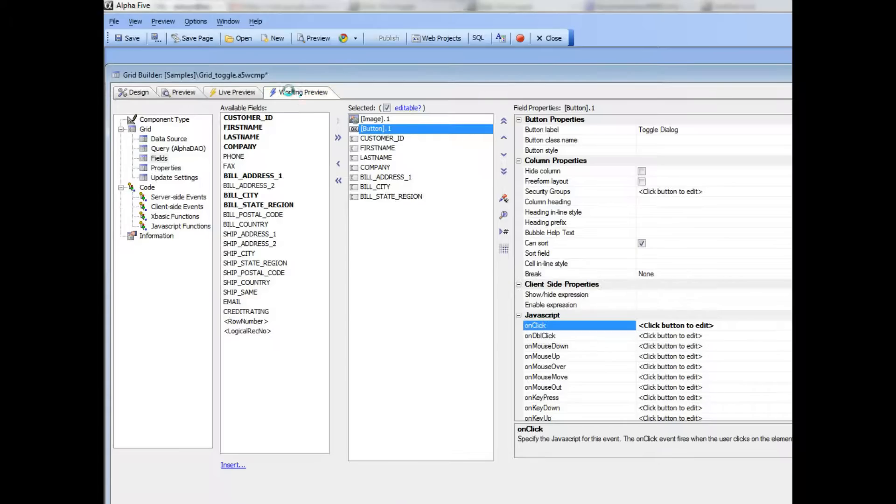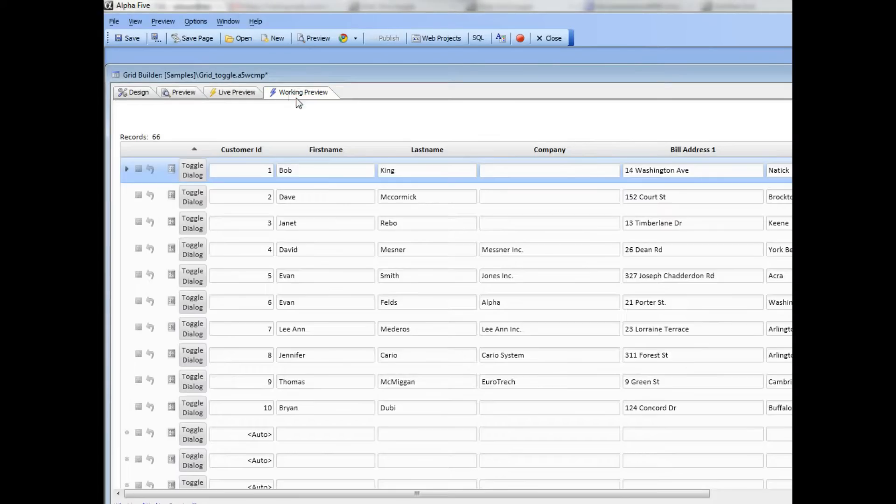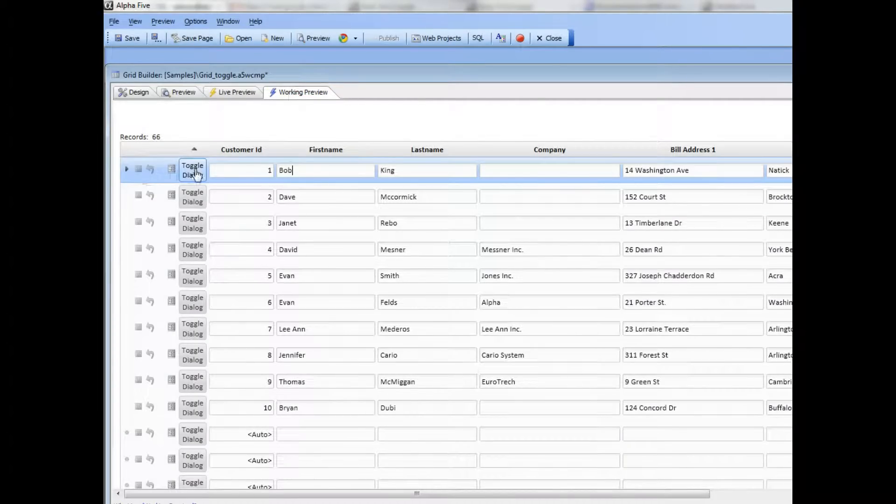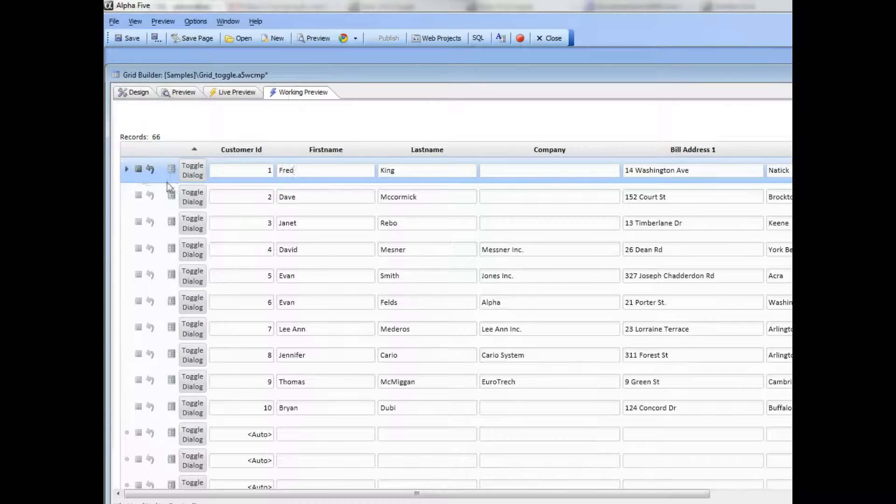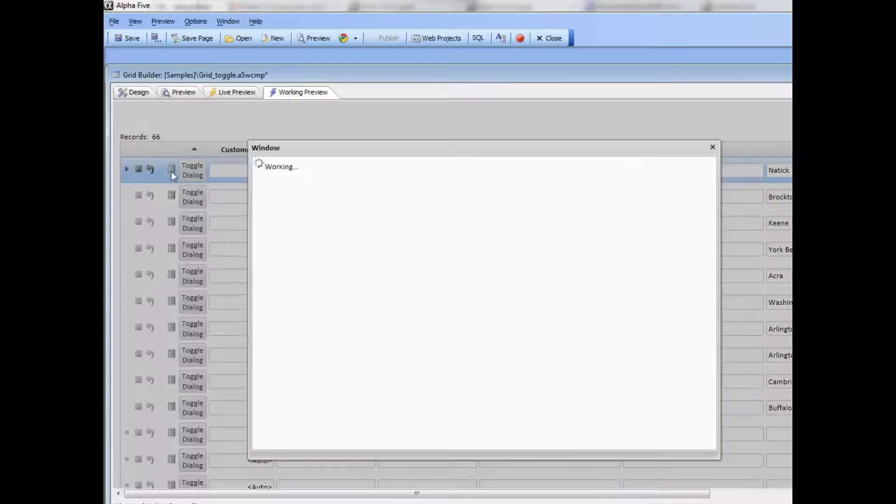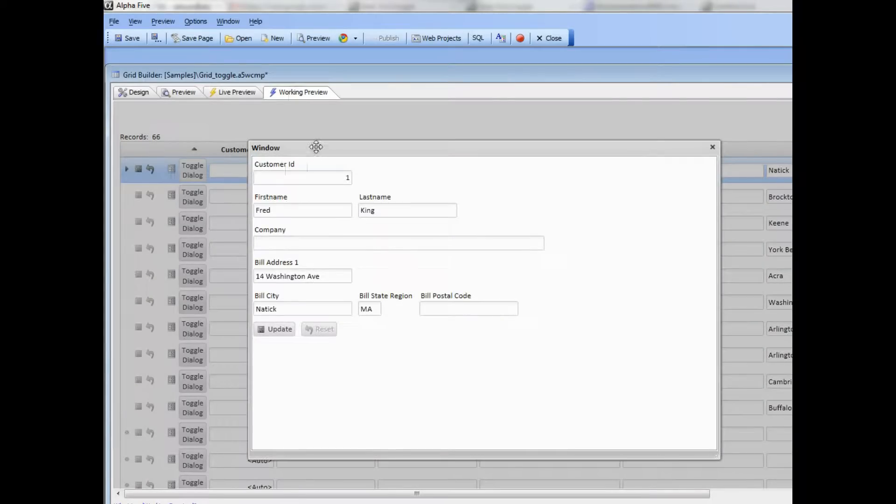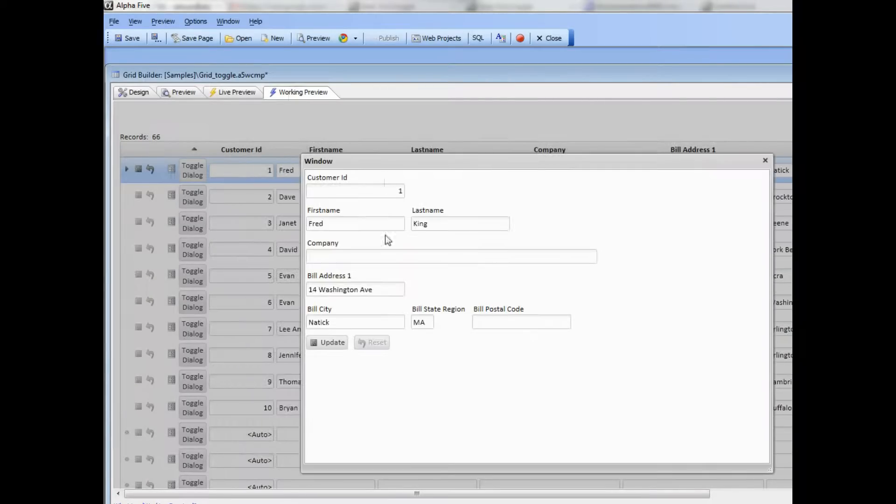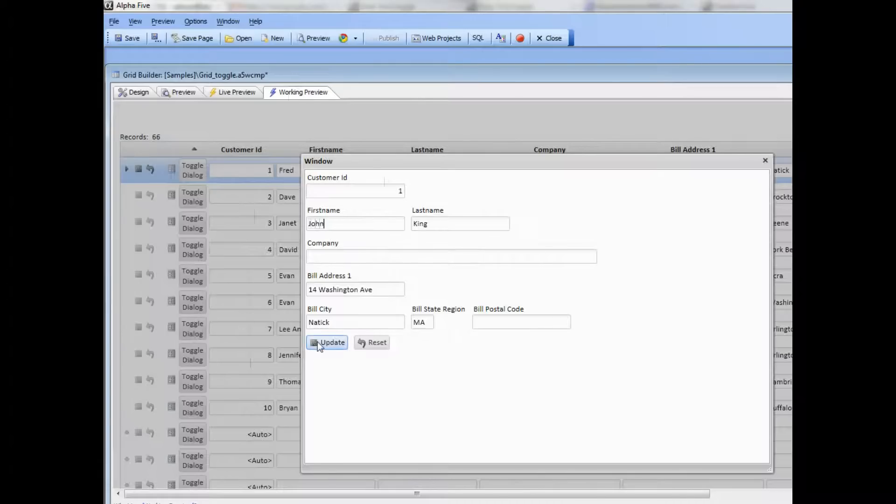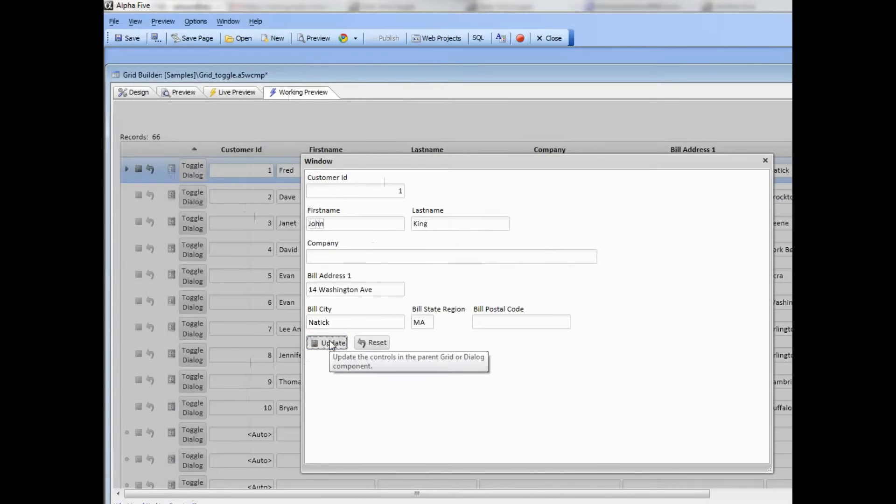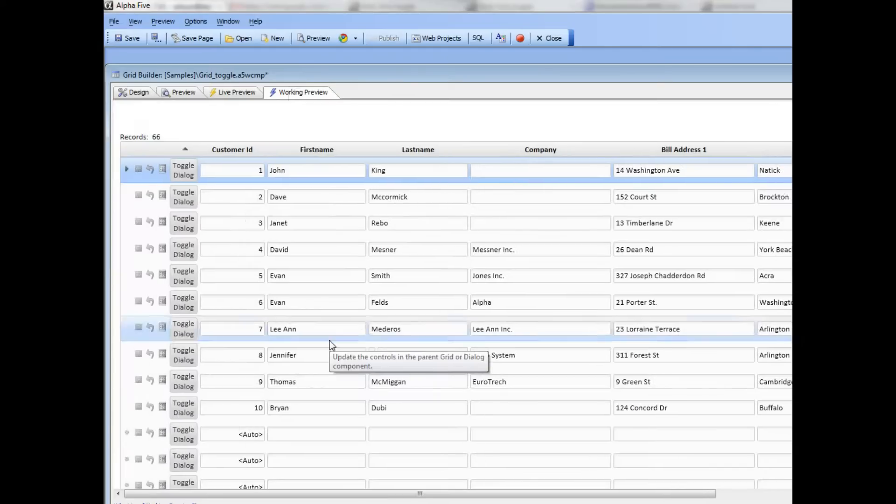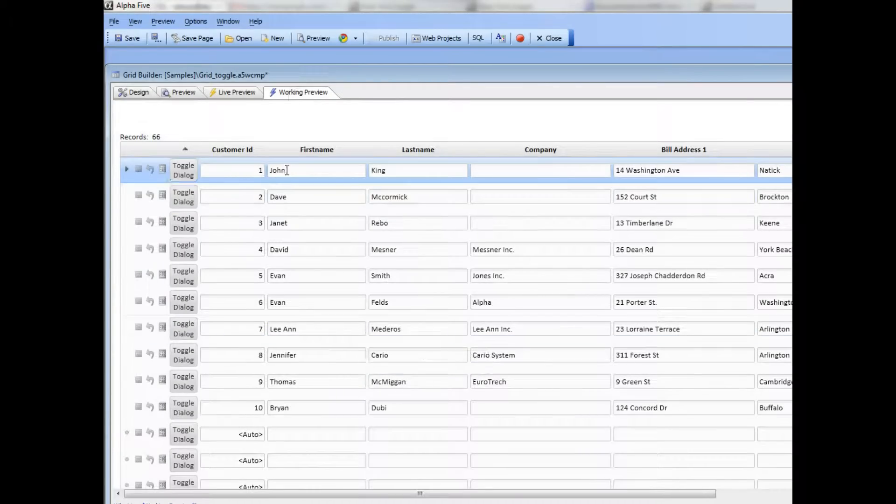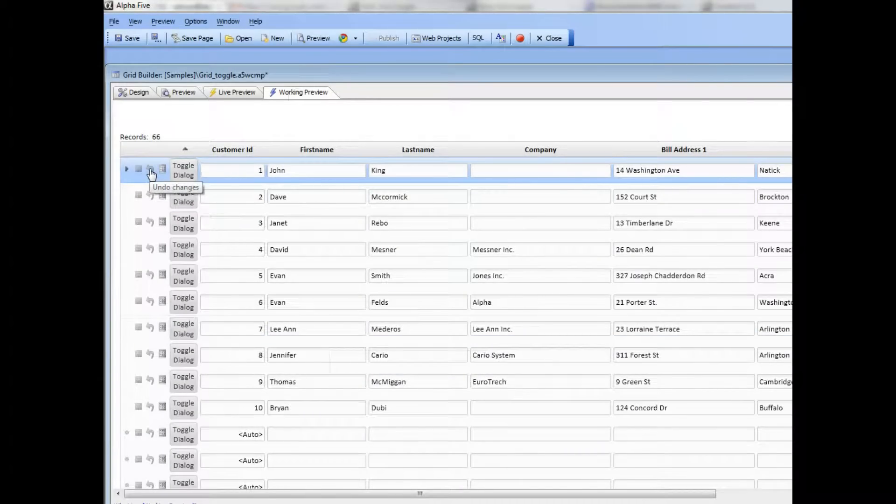Now when I go back to working preview, let's go and bring up—let's first make it dirty. So we'll go here and type in say 'Fred', so now this row is currently dirty. Open up the dialog, type in 'John', and now press the update button over here. So you can see 'John' gets written back and then the dialog itself got committed.